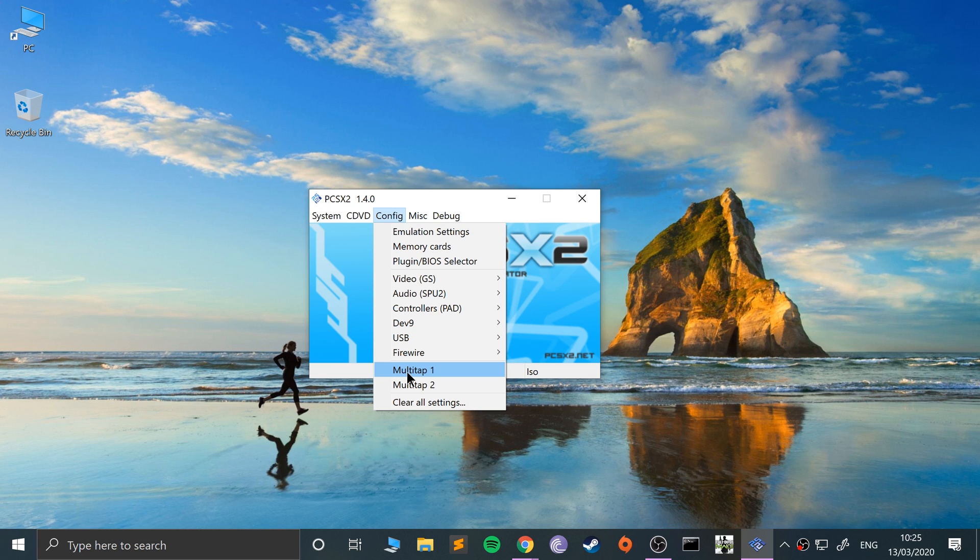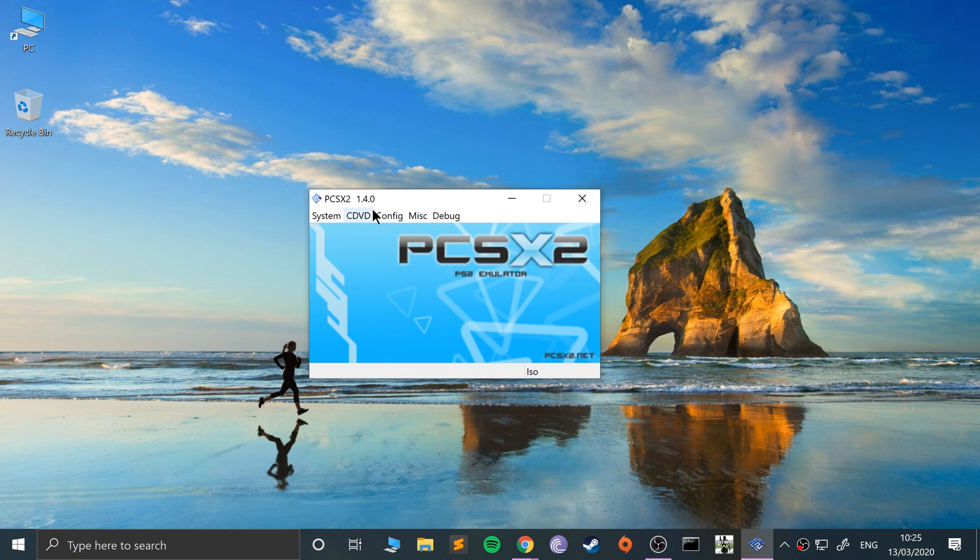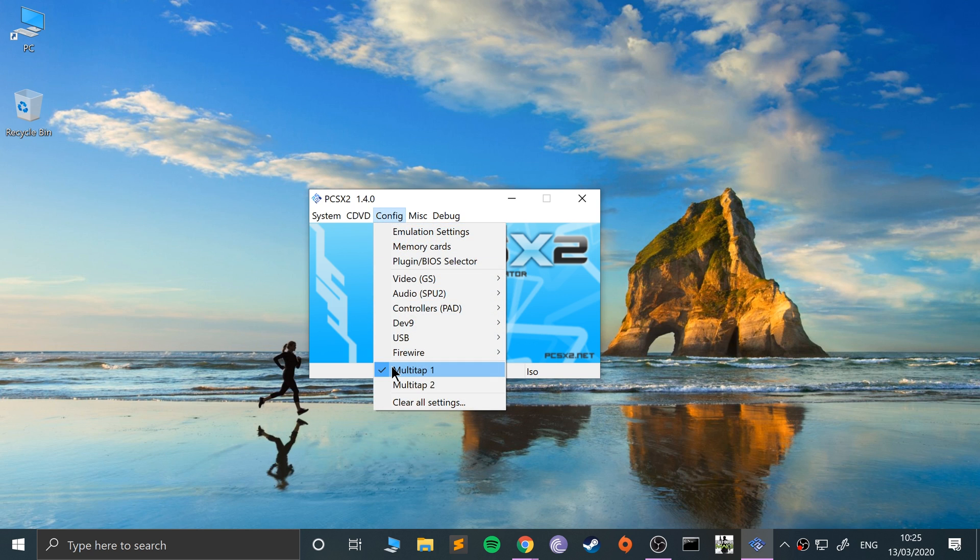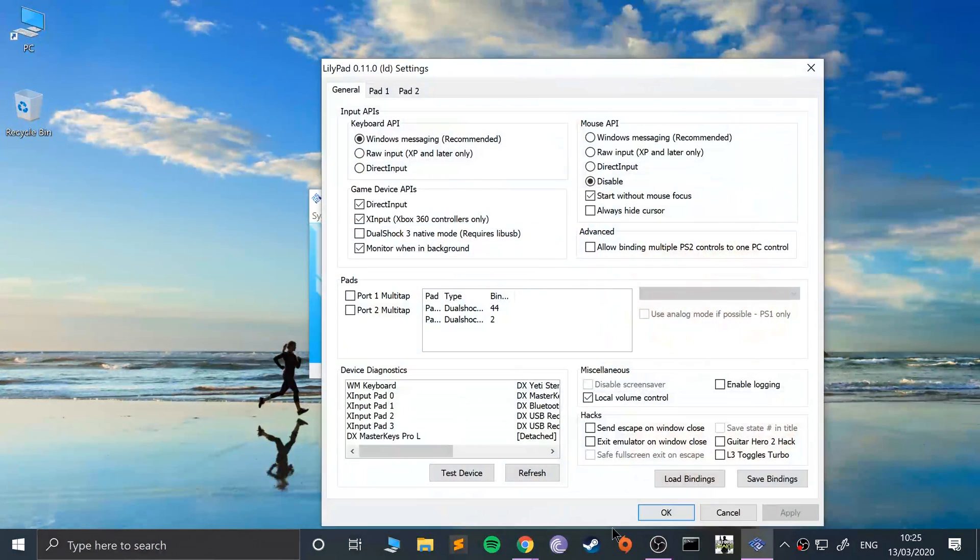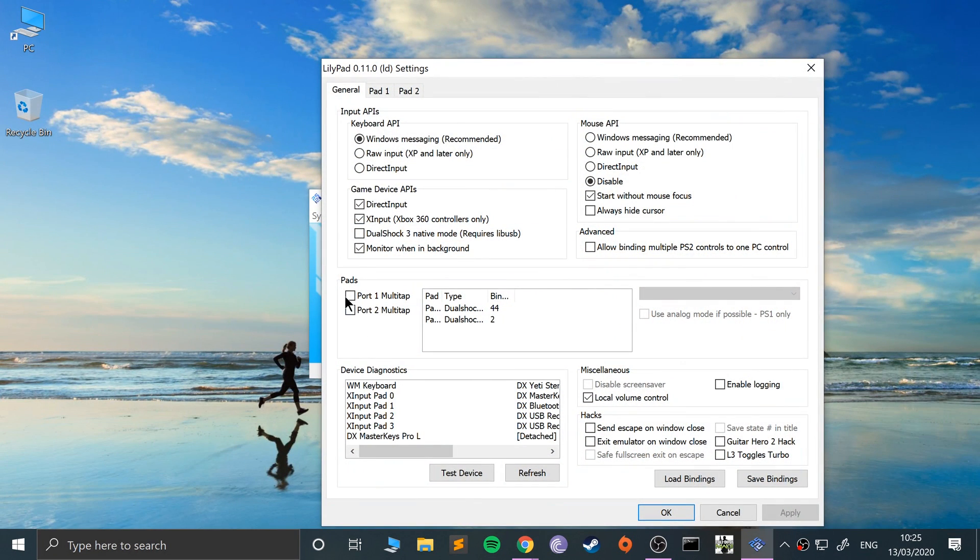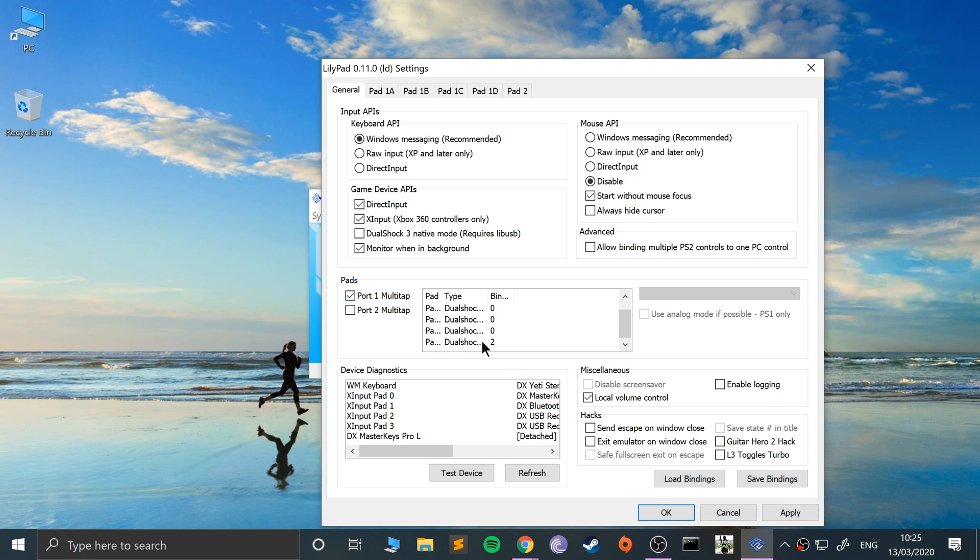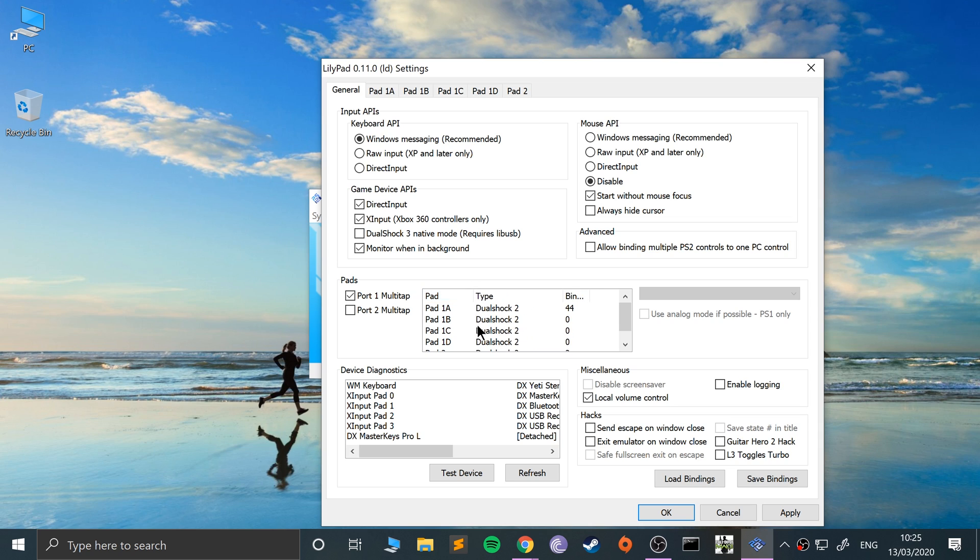Multi-tap one is player one multi-tap. So I'm just going to show you with this, but it's the same principle if you want up to eight players. Press multi-tap one, that is highlighting that, or check. Go to controller plugin settings. Now from here you want to put in port one multi-tap.